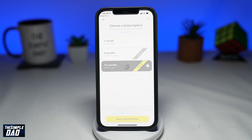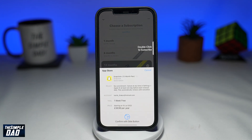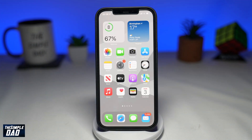Otherwise, the subscription will automatically be renewed and you'll be charged £3.99 or $3.99. So let me show you how to cancel this on your iPhone.